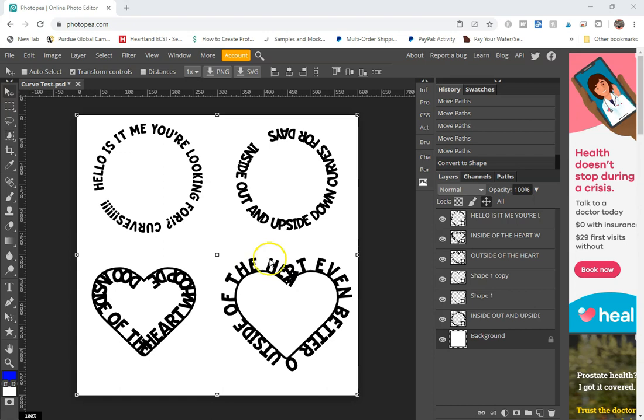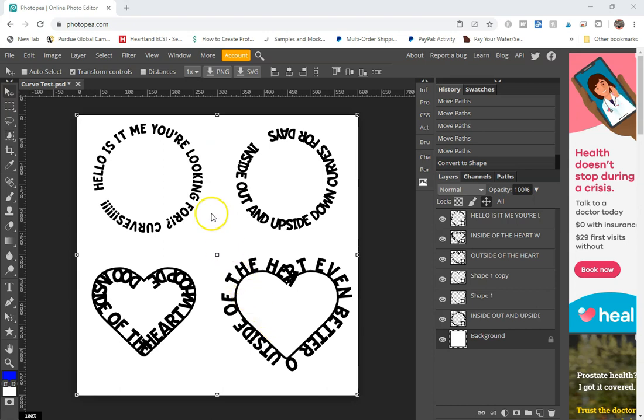I just want to show you how the general process works and then you can play around with it to achieve the same thing. So we'll go through the circle and we will go through the heart or triangle or something so you can see what that looks like.